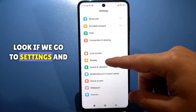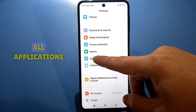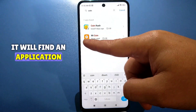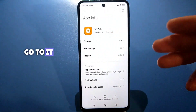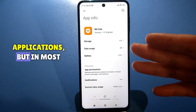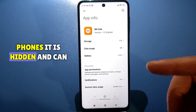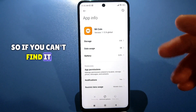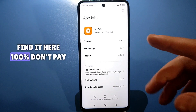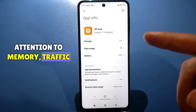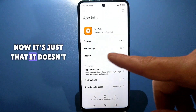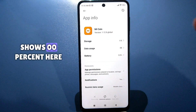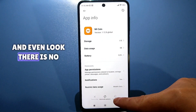Look — if we go to Settings and look for the section called Applications, then All Applications, you can write 'Kun' in the search here. It will find an application called McCoyen for you. Go to it. It shows up in my main applications, but in most phones it is hidden and can only be accessed through another menu. Don't pay attention to memory, traffic, or battery right now.